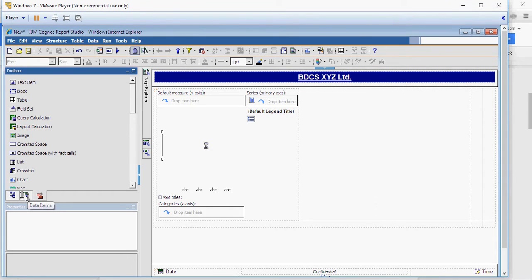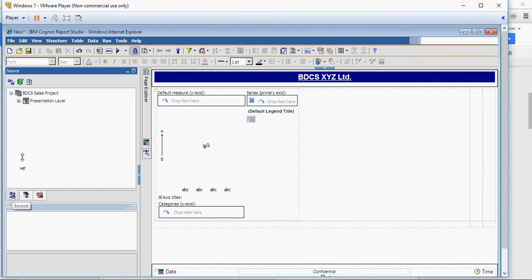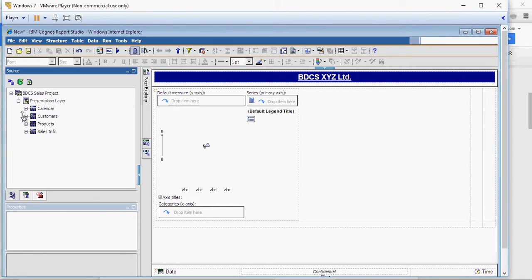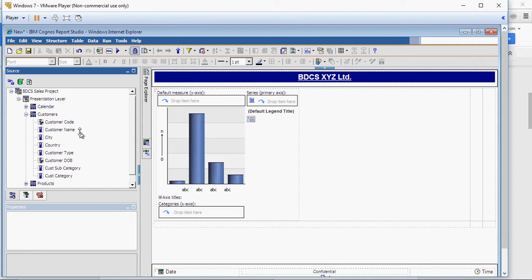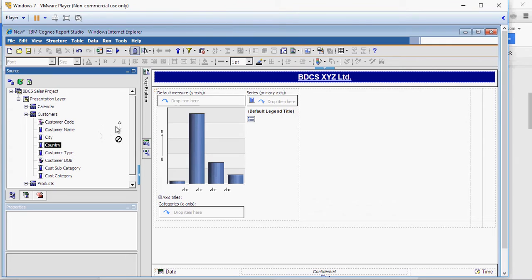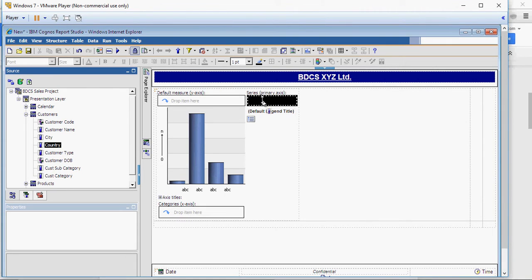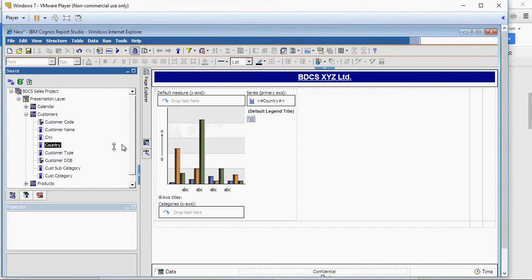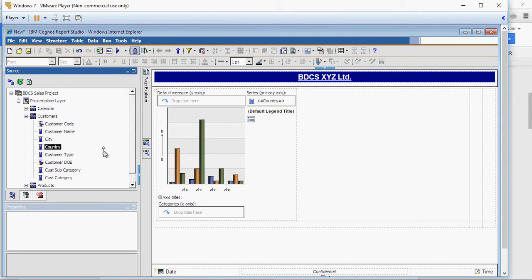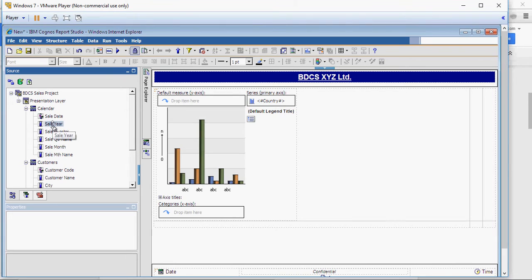So from the source menu, from the presentation layer in customers, I'm going to pick country quantity and drop it on the series. From the calendar, I'm going to pick the sale year and I'm going to drop in the categories.